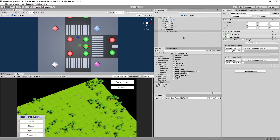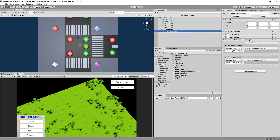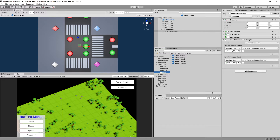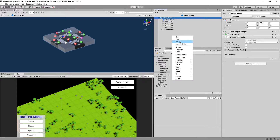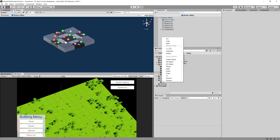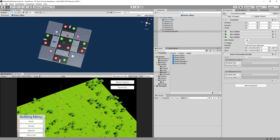Save the prefab with Ctrl+S, then right-click the SmartCrosswalks component and copy it. Open the prefabs folder, select road Street Four-Way, open it, and paste the object by right-clicking in the hierarchy and choosing paste. We should see our SmartCrosswalks appear.